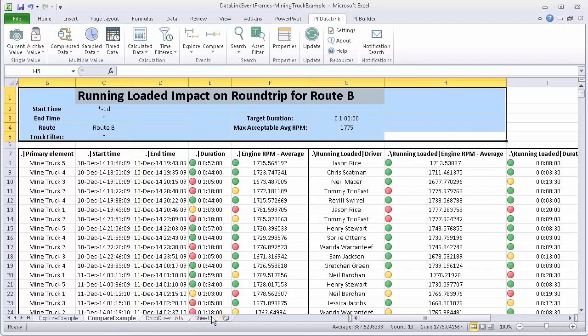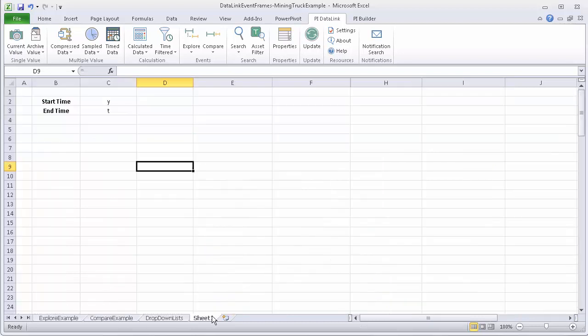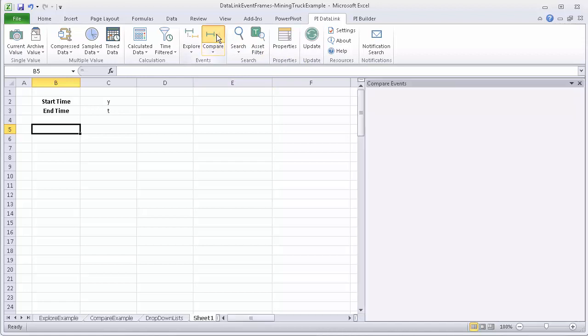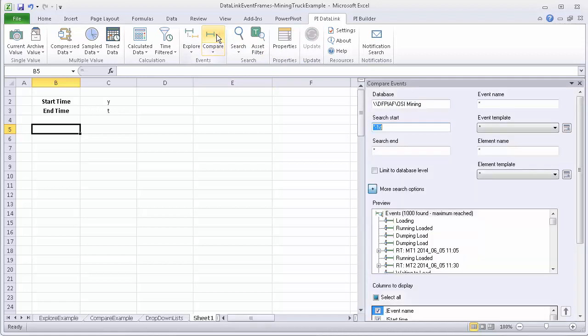Let's quickly take a look at how this can be set up. First, I will need to select a cell where I want to start my event list. So I have got B5 selected. Then I will choose the compare option.